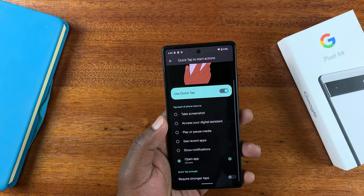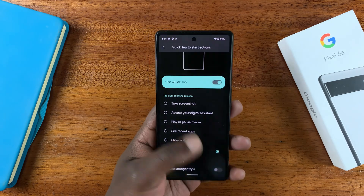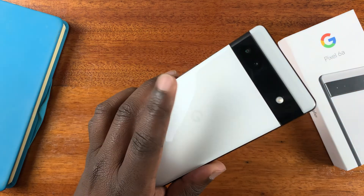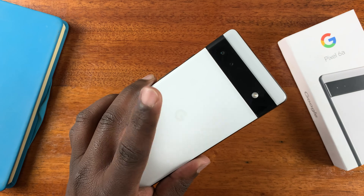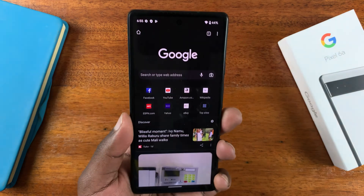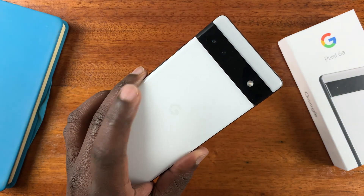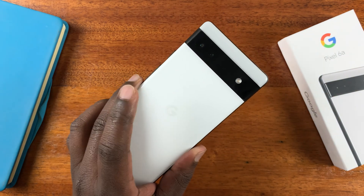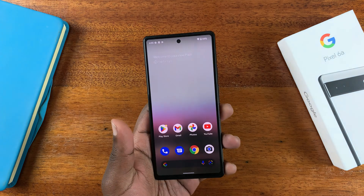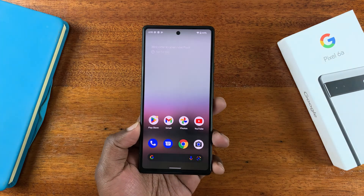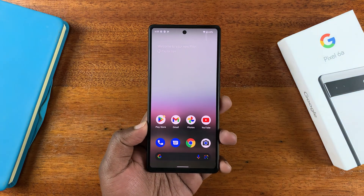And that's basically how to use the back tap, or basically how to turn the Google logo into a button on your Google Pixel 6a. Thanks for watching — leave your comments and questions down below and good luck.